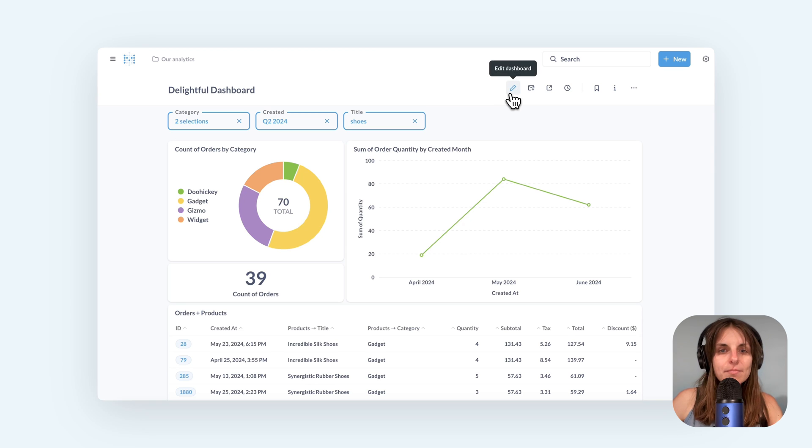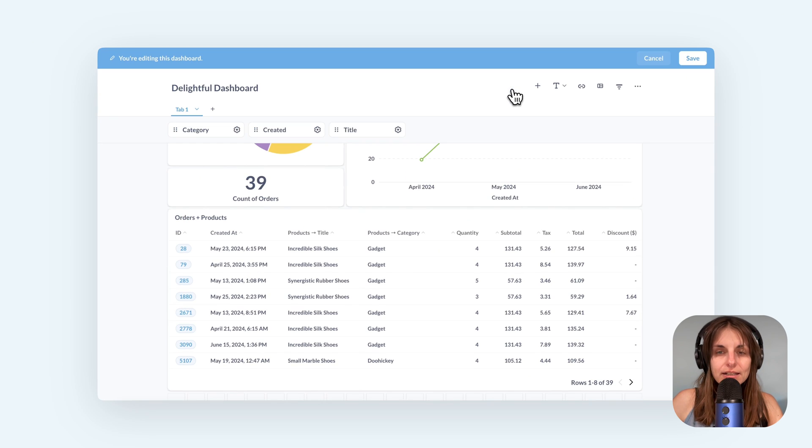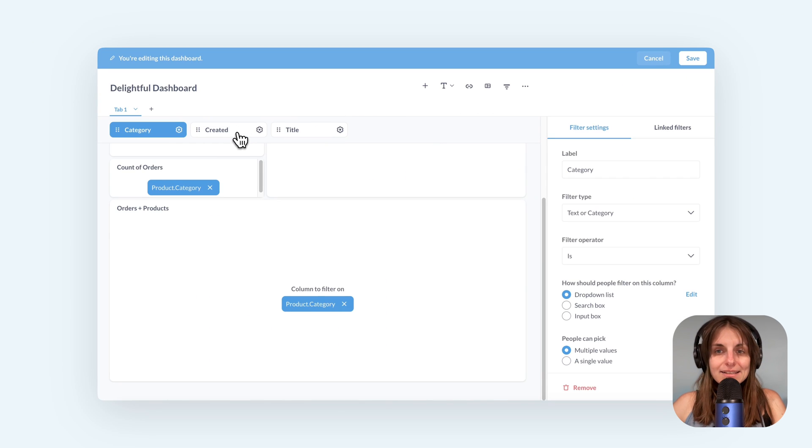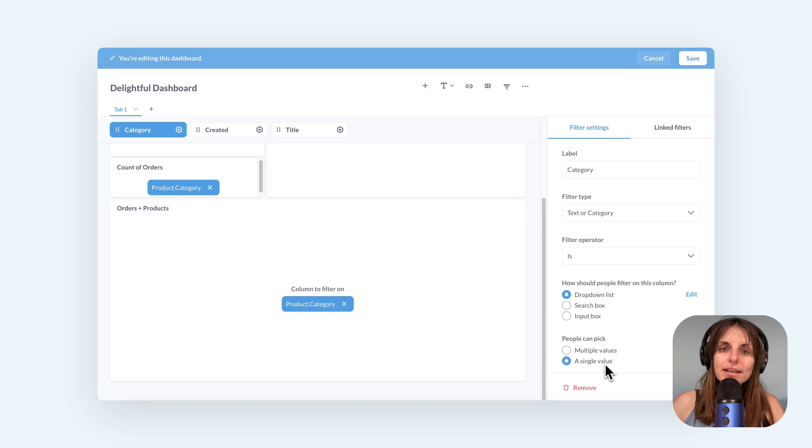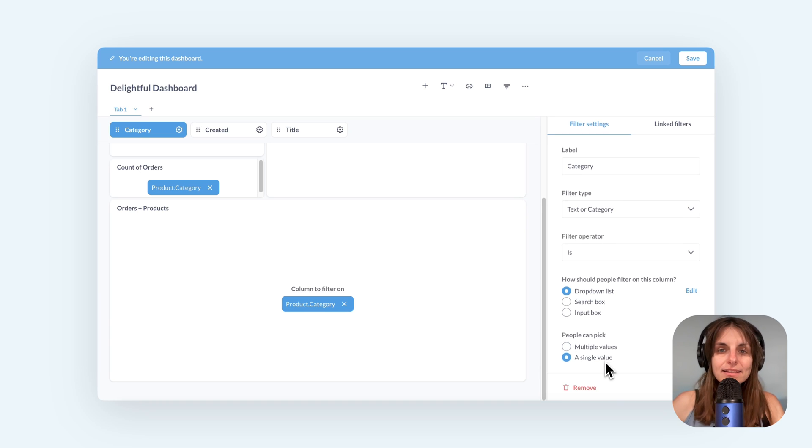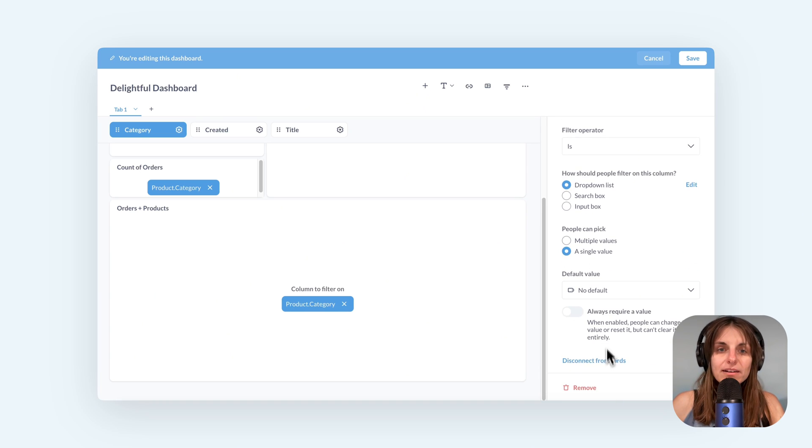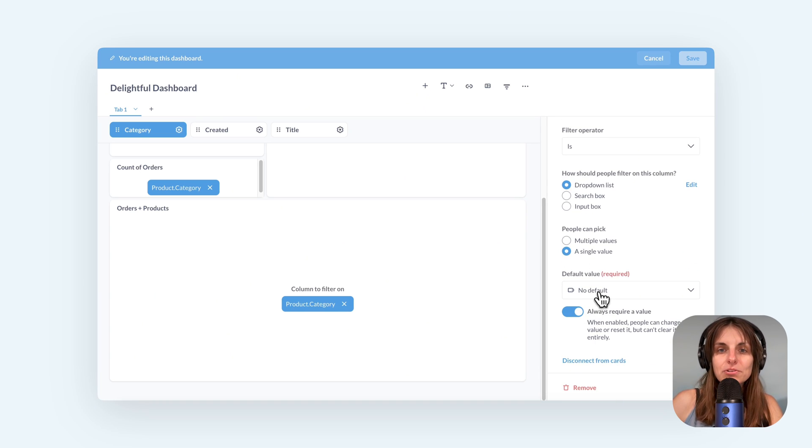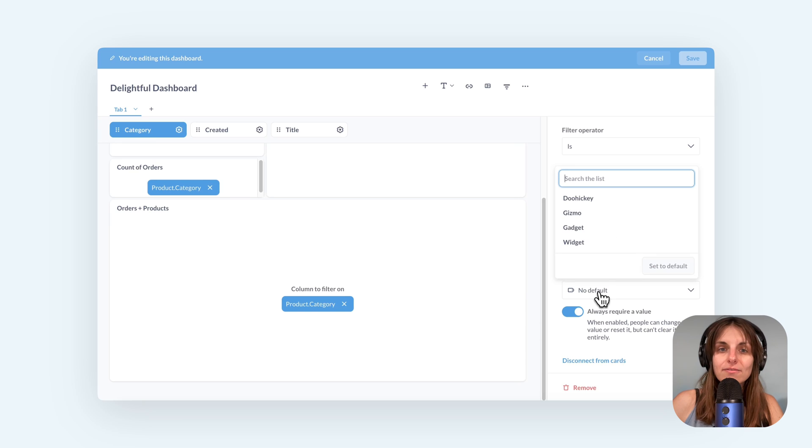I can tell Metabase to make a filter required. For example let's edit this category filter. In filter settings I'll say that people can only pick a single category and I'll set it to require a value. And because it's required I'll also need to specify a default value.